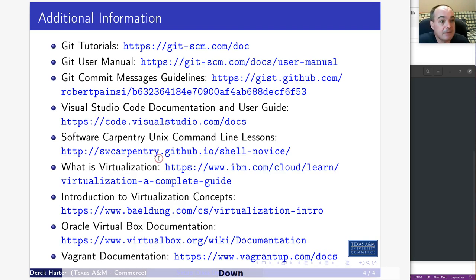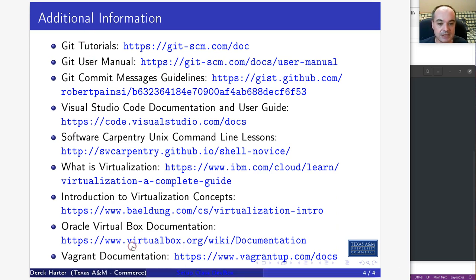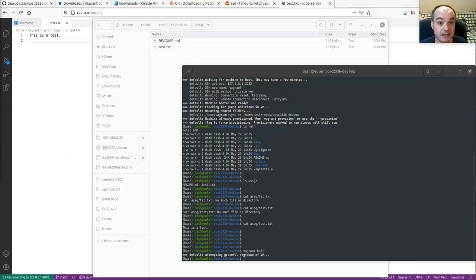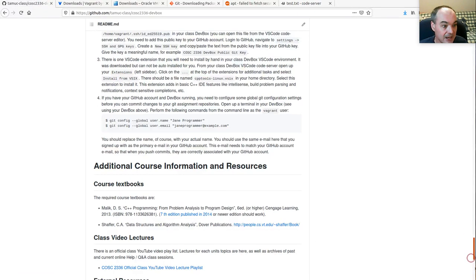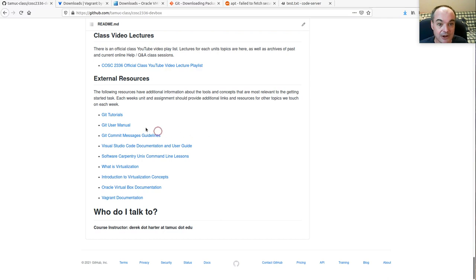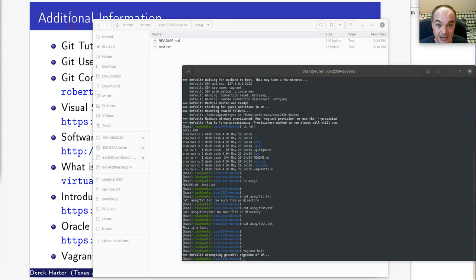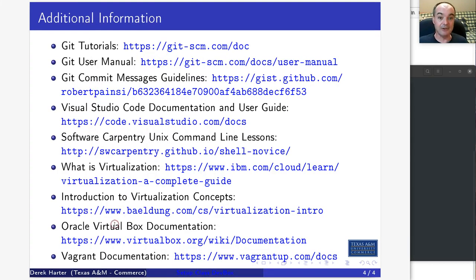That's basically it for this video. There are a bunch of additional links — you should find these at the bottom of the README as well. I'll leave them up on the video.